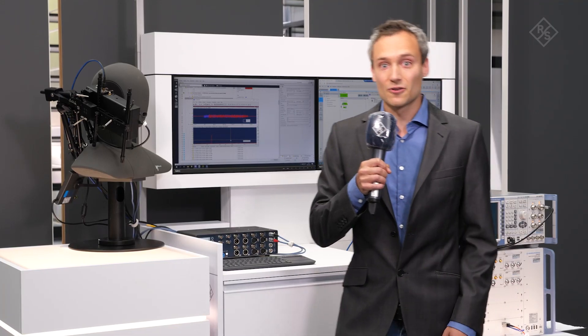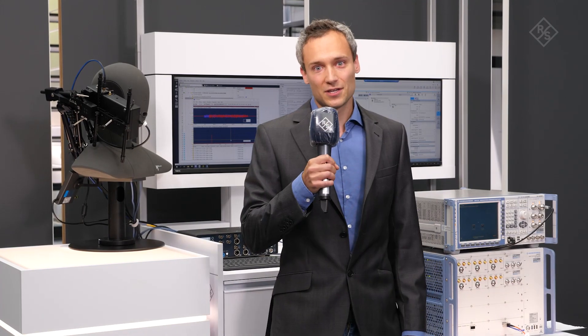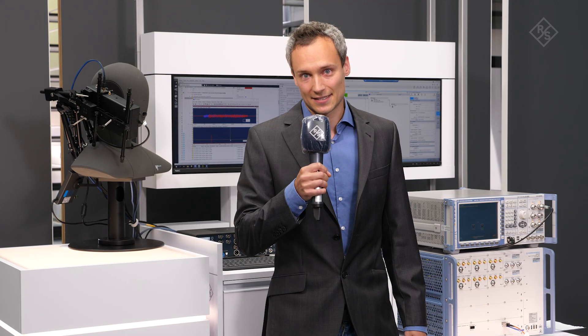Let's take a look at the 5G voice over NR testing capabilities of this system.